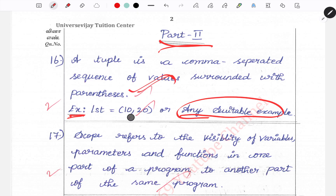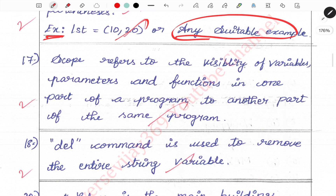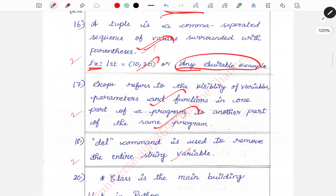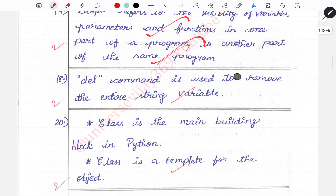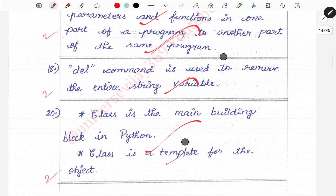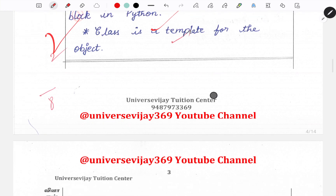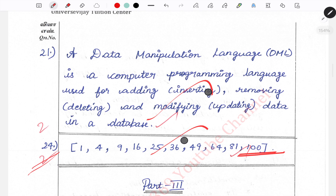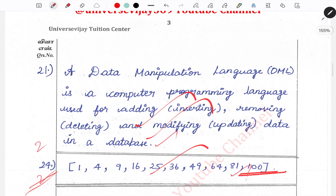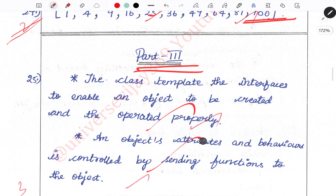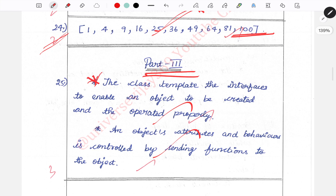If you want to write a definition or use an example, see to it that you write at least 2 points — minimum 2 to 3 points. Most probably, choose a question which has output. If you want to use the 2-mark question, you can present the output as a result.